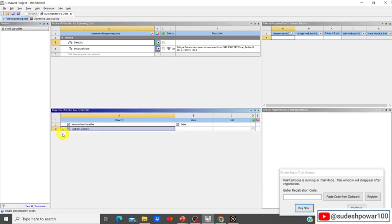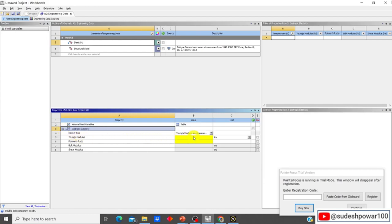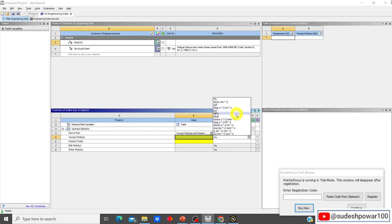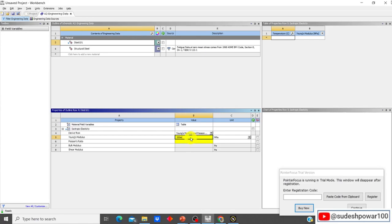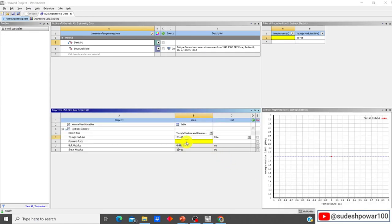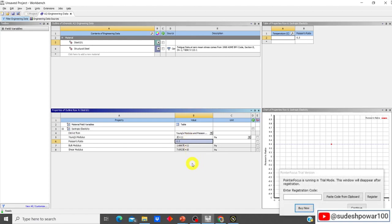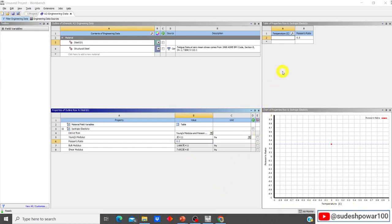If this window is not expanded you can expand it, and then put your Young's modulus. Different units are available; I'm going to put my Young's modulus in megapascals, so it is 200×10³ MPa, which is equivalent to 2×10¹¹ Pa. I'm going to put Poisson's ratio as 0.3. Since we are doing static structural analysis with no thermal effects, I will now load this engineering data.